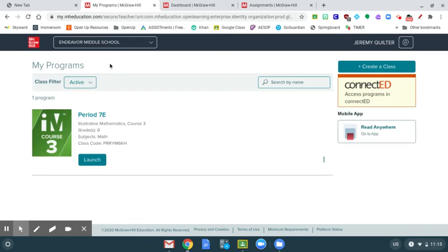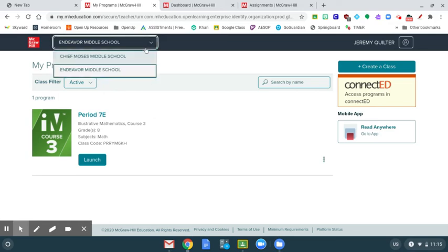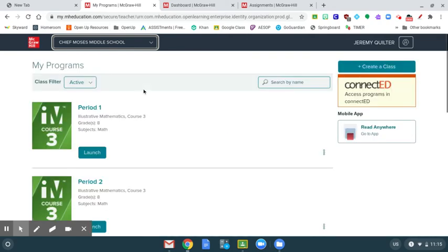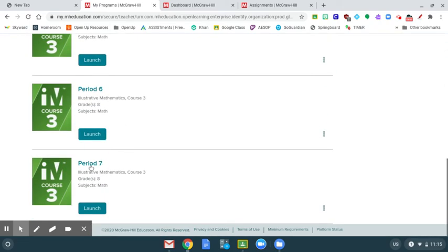Now it's highly likely that your elementary school programs are showing here, so right here at the top, go ahead and click the dropdown, choose Chief Mo, and then you should see a book just like this. Go ahead and hit launch.